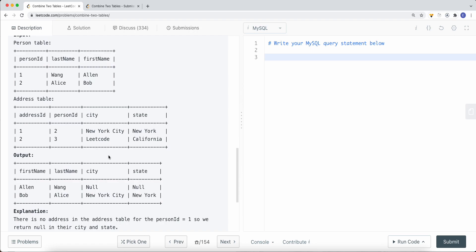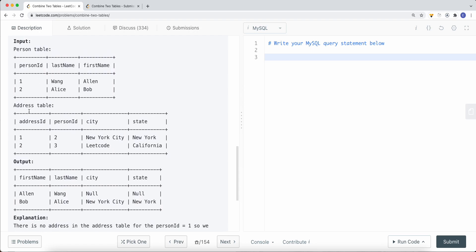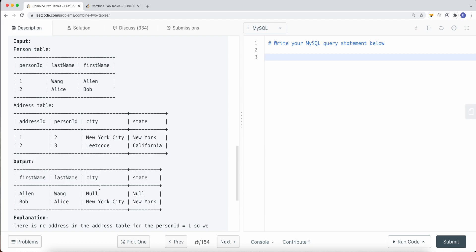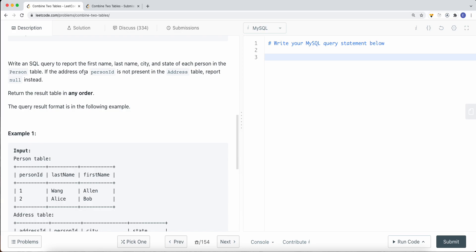In the example, we have a person table and an address table. In the address table, the person ID column has values two and three, while the person table has person IDs one and two. Person ID two does have data in the address table, but person ID one doesn't have any information in the address table. So in the output, we still list all persons from the person table, but Ellen doesn't have data in the address table, so city and state are set to null — because the requirement says if a person's address is not present in the address table, report null instead.